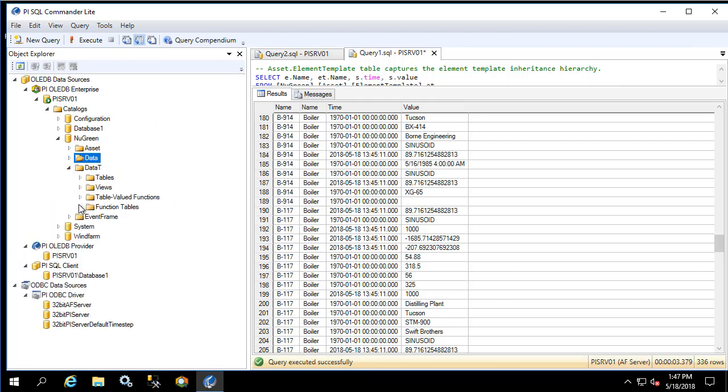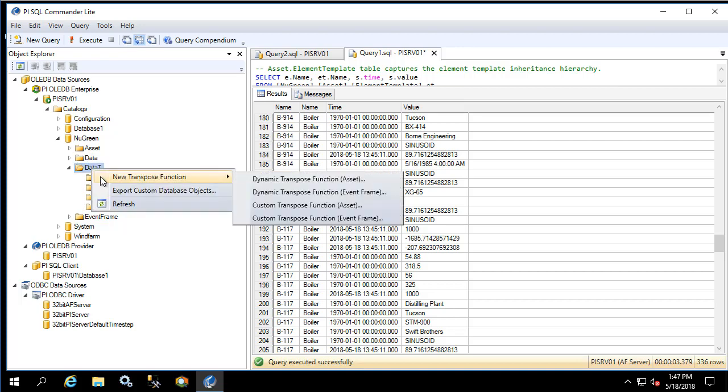As mentioned in a previous video, the data T schema is blank by default. To create a new transpose function, right-click on data T, then new transpose function. As seen in the menu, the two options are dynamic or custom, and asset or event frame. Asset corresponds to element templates whereas event frame corresponds to event frame templates. Dynamic versus custom is the difference between all attributes created from the template — which is dynamic — versus being able to specify which attributes you would like to add to the transpose function output, which is custom.